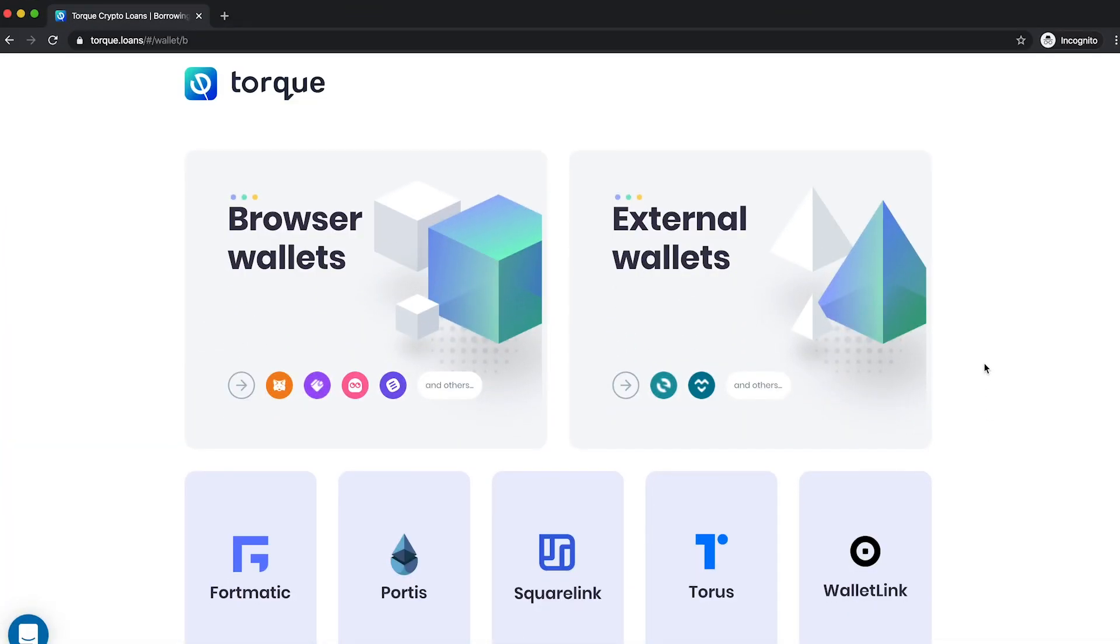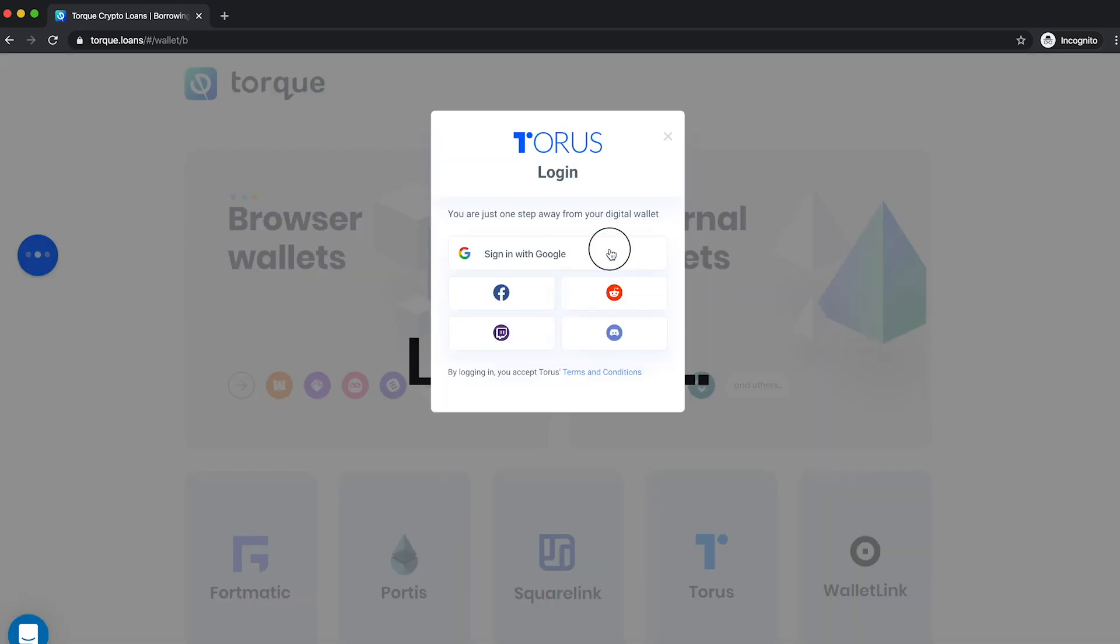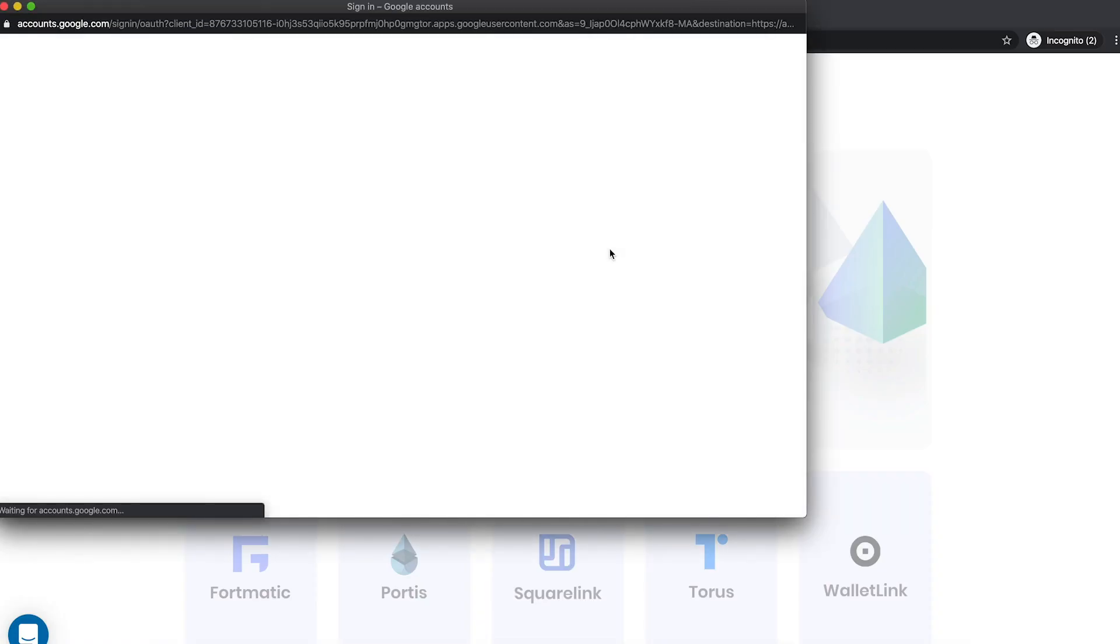If you're accessing a dApp or decentralized application, you can connect to the application with your Torus wallet. Choose Torus and a pop-up window will appear and follow the same steps to log in.